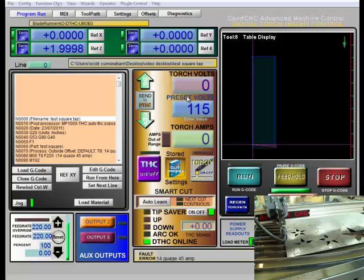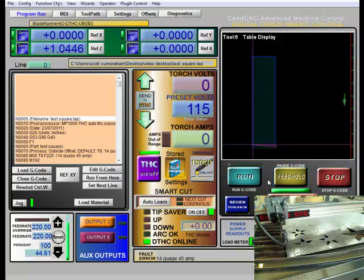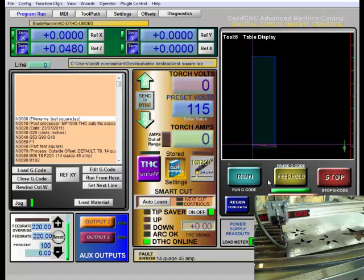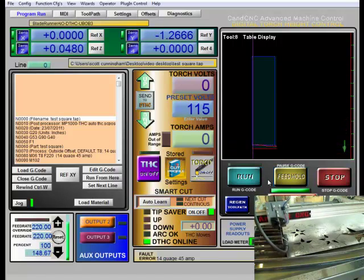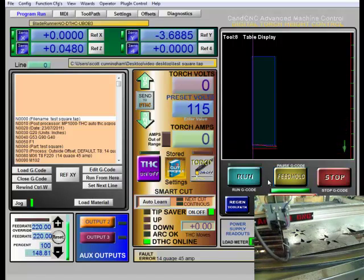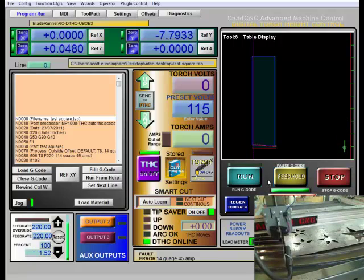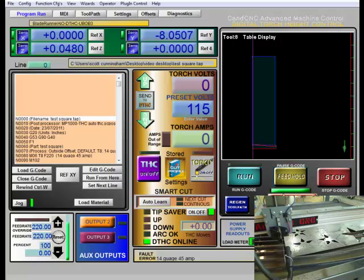So first off I'm just going to jog my machine down and find my right position. This should be down here at the right corner, that should be good. I got plenty of room. So I'm going to zero out my axis.